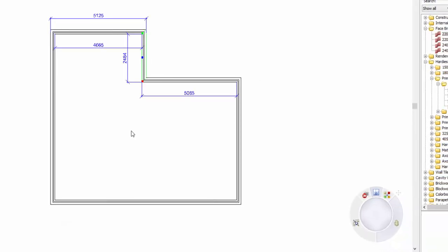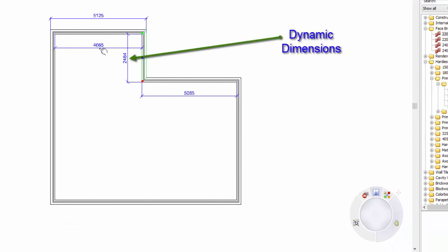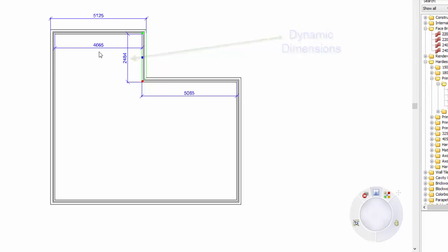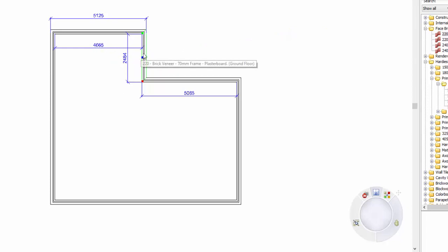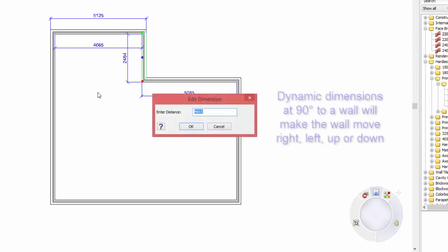Now to resize any of the walls, if you touch a wall, you'll notice you'll get dimensions going at right angles to it and also dimensions going parallel to it. So basically if you grab a dimension that's going at right angles to it, then that wall that you've touched is going to either go right or left.